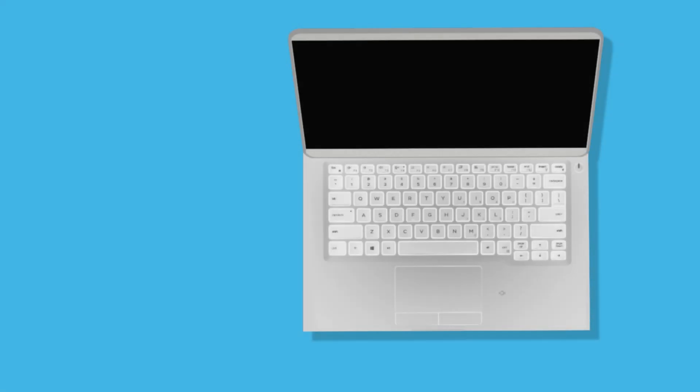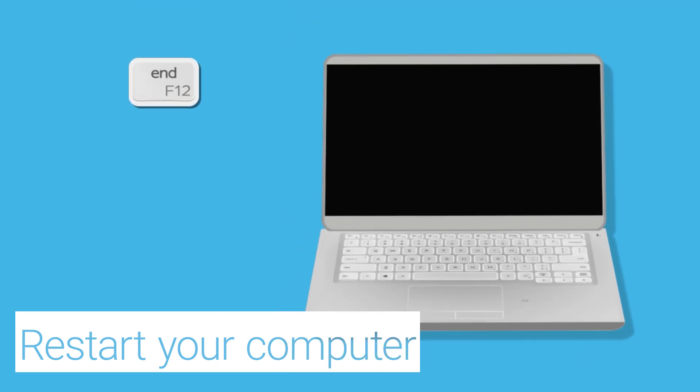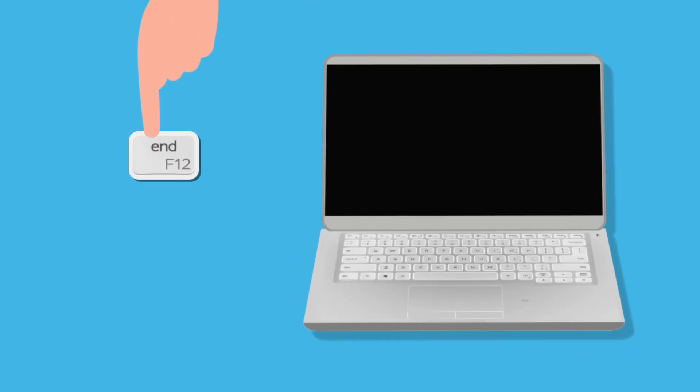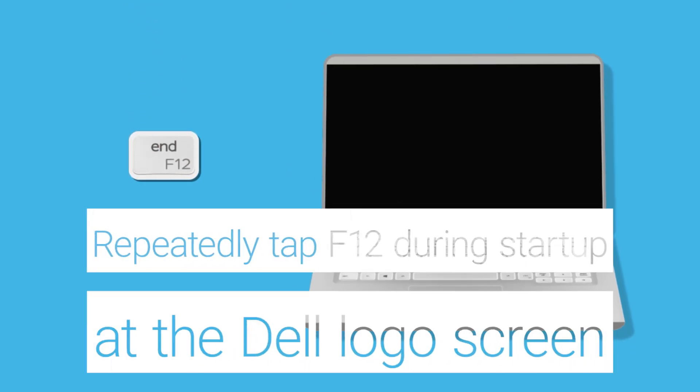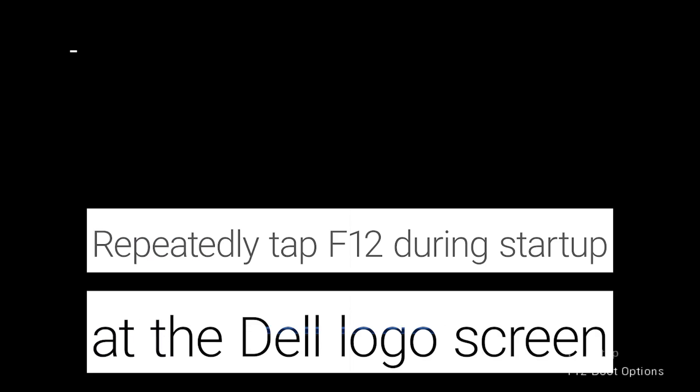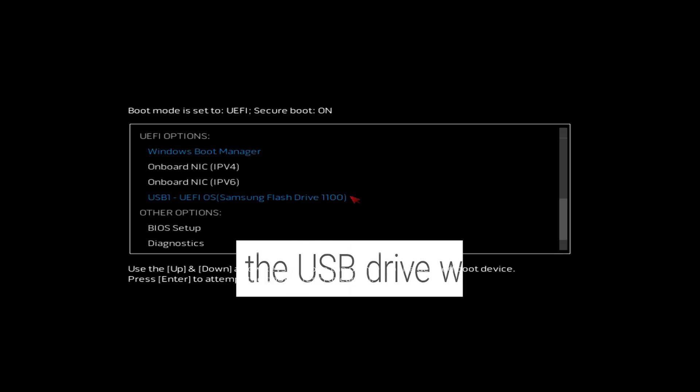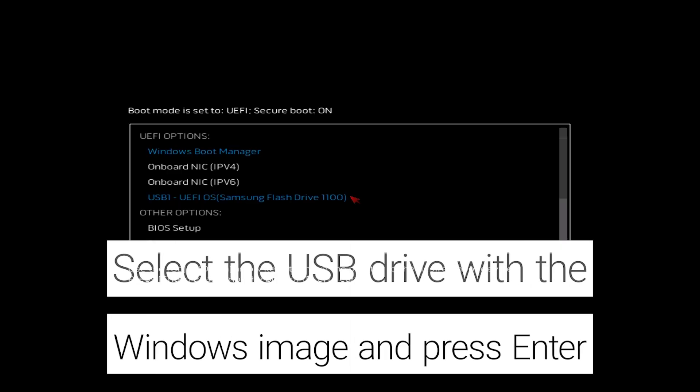To install Windows 10 from a DVD or USB, restart your computer. Repeatedly tap F12 during startup at the Dell logo screen. Select the USB drive with the Windows image and press enter.